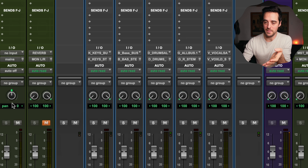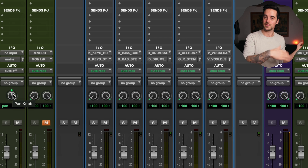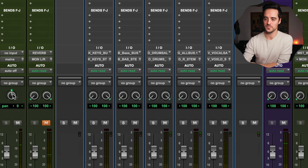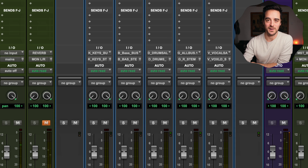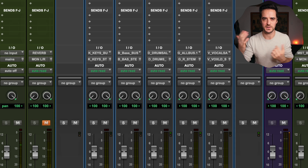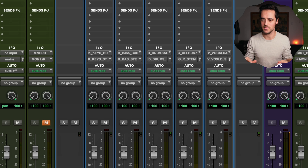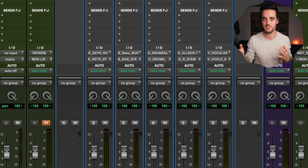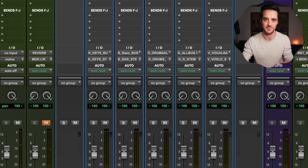After that we get to our pan knob, which is pretty self-explanatory. It lets you pan the signal from left to right, letting you decide where in the stereo field the audio is playing from. That's crucial — you're going to want to use that.